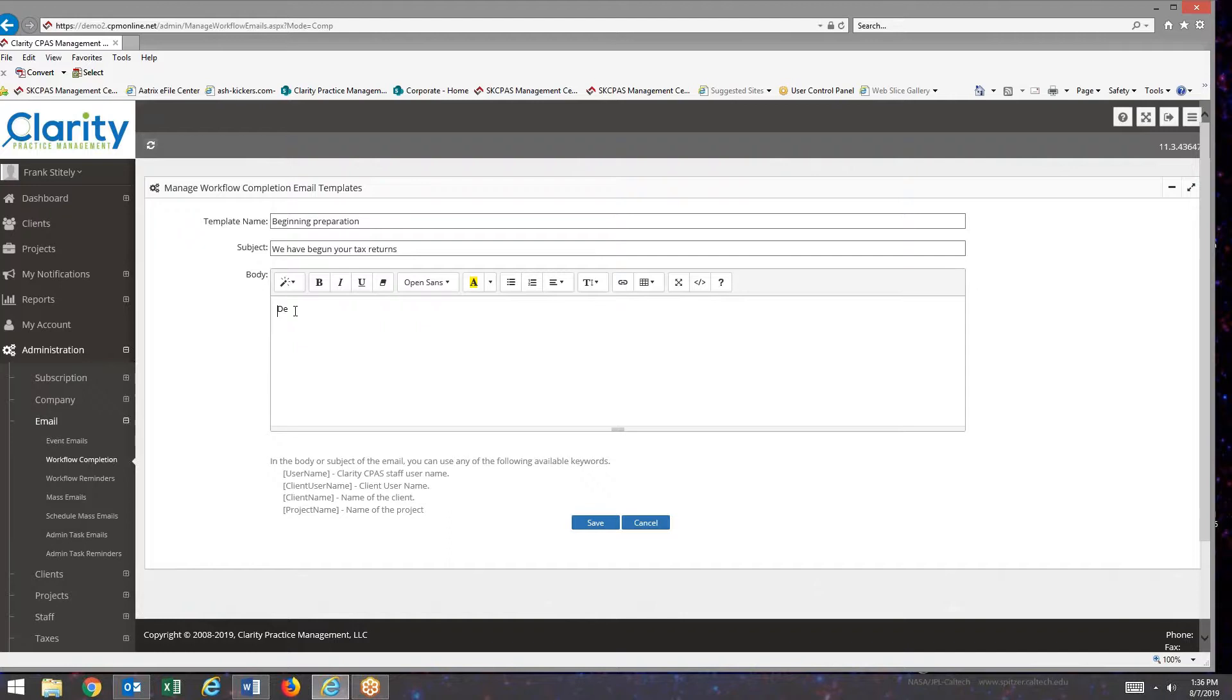I'm going to start out dear. Then I'm going to use client name actually. I could have used username, but I think this will be a little more understandable.